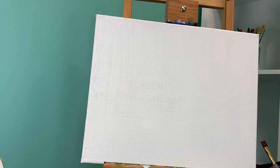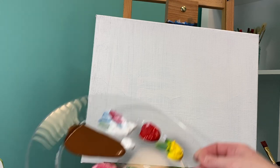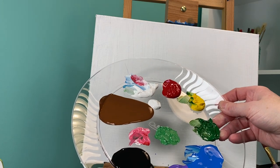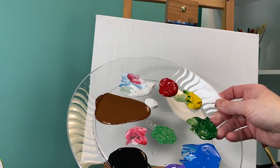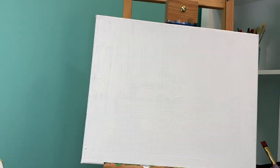You pretty much need every color of the rainbow for this picture. It all just basically depends on which colors you want your camper to be. So I've got red, yellow, green, blue, purple, black, brown, and white.